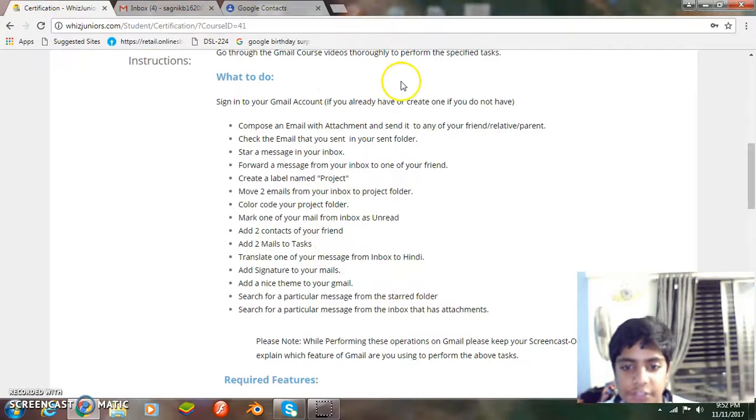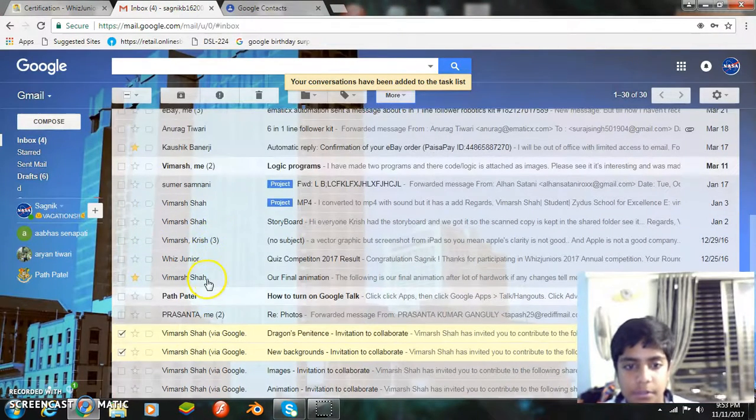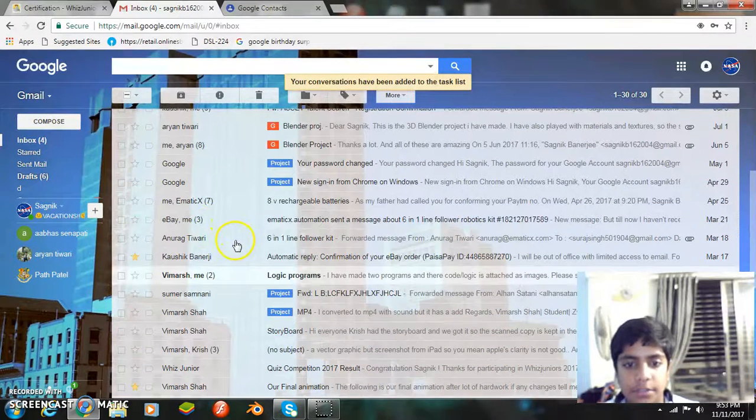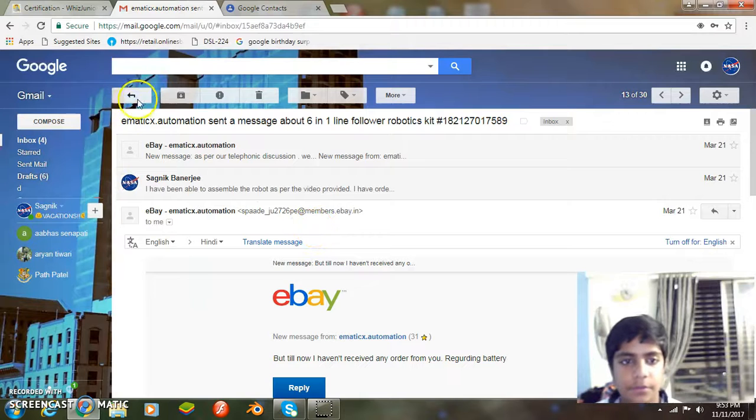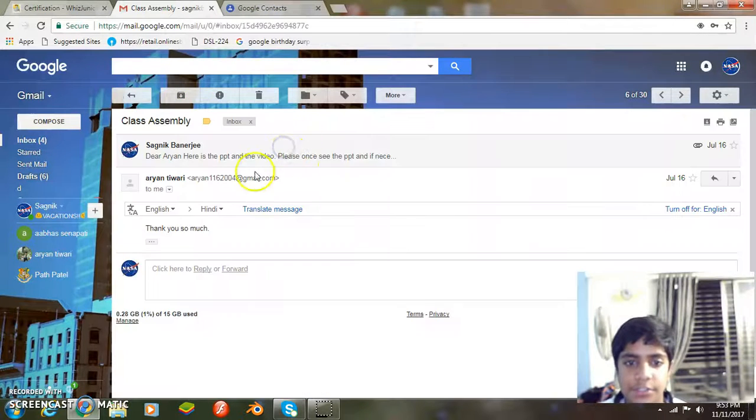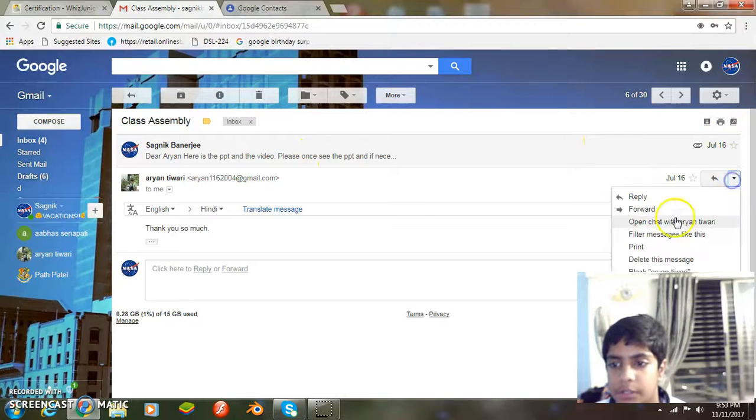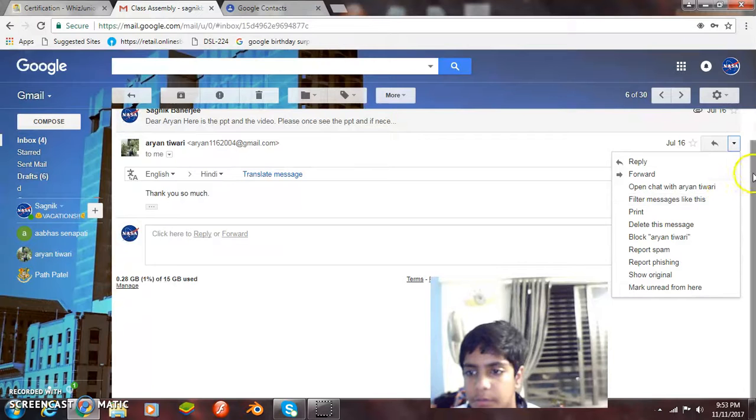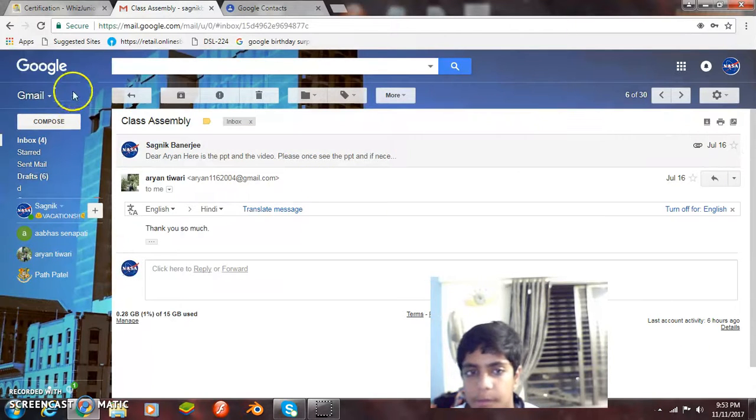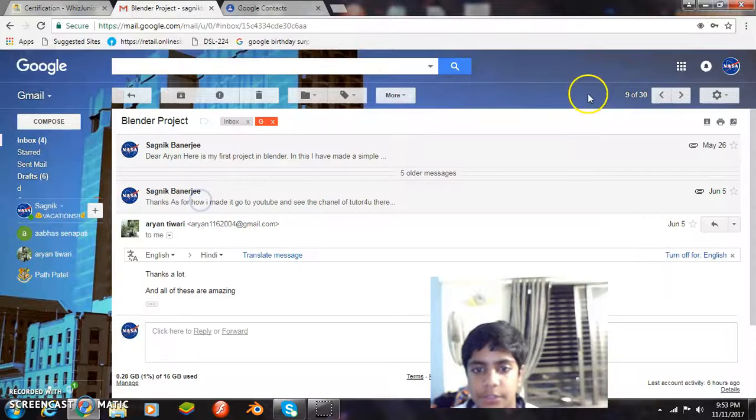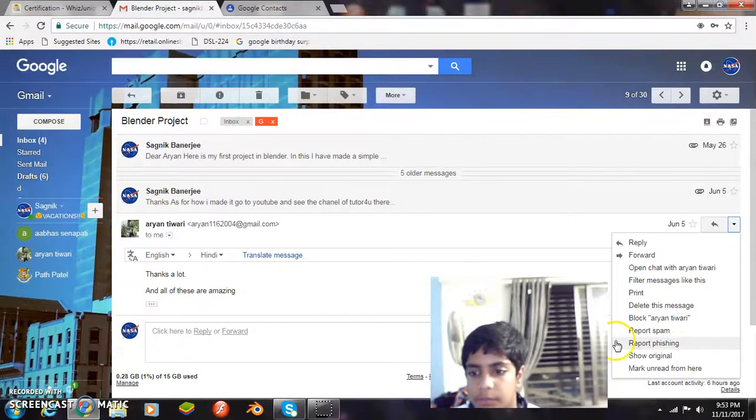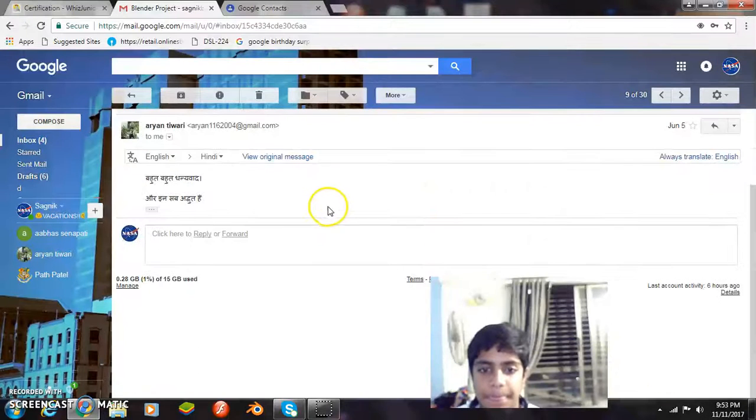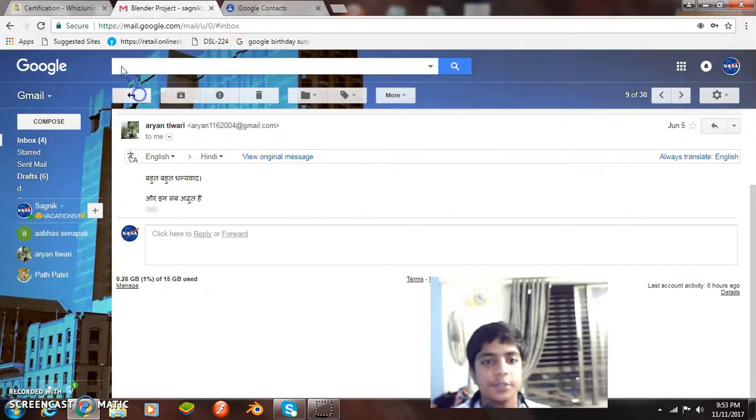Translate one of your messages from inbox to Hindi. Well, let me select a message. Select this message. So I just go here and then I select an option. The translate is already selected, so I just translate my message. Here it has been translated to Hindi.